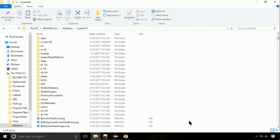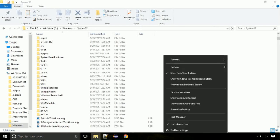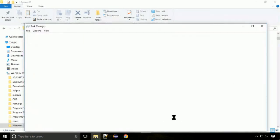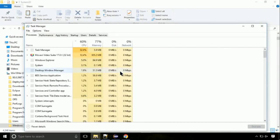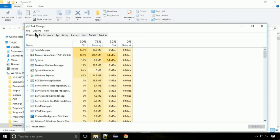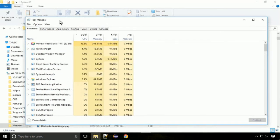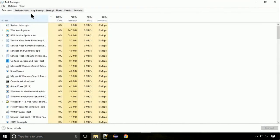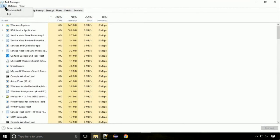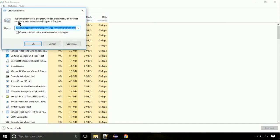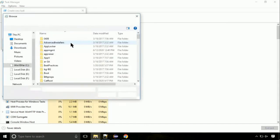Now right click on task bar and select task manager. This is going to be important step. Click on file. Select run new task. Then click on browse button.